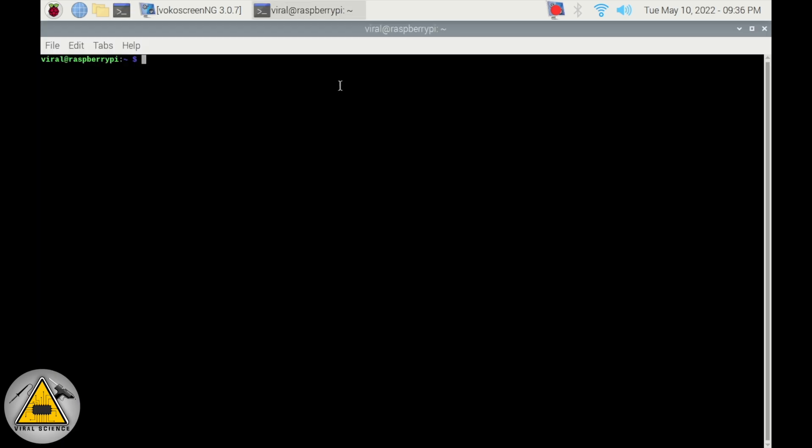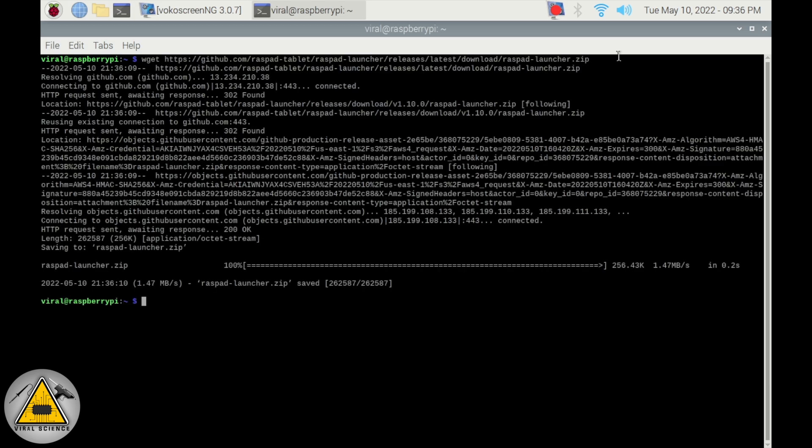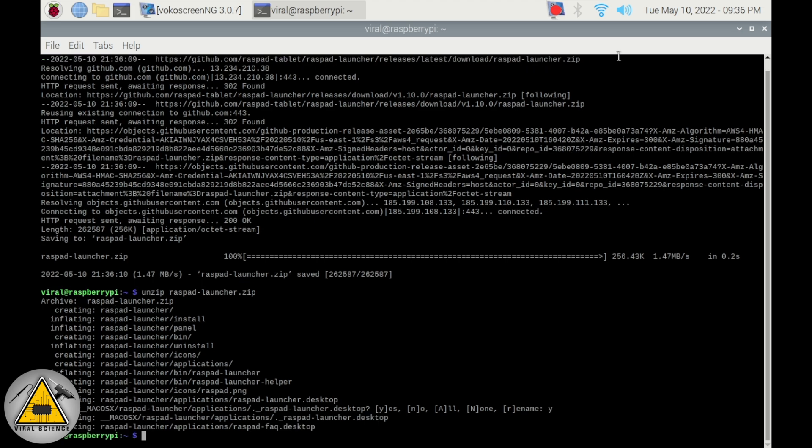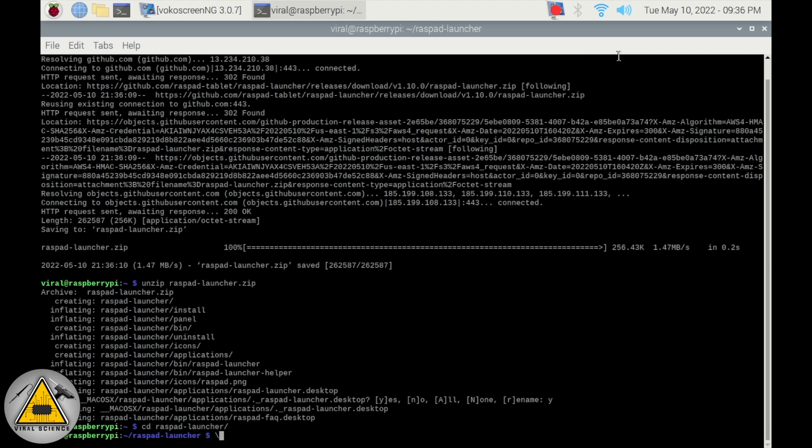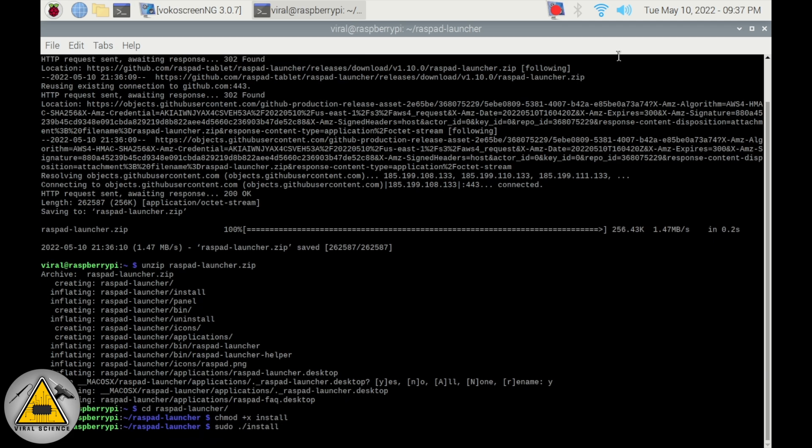To install the RasPad launcher, open the terminal. Here we need to enter this command so it will download the RasPad launcher file. Now we'll need to unzip the file. Press Y and press enter. Now we'll navigate to the folder. Here we'll change the permissions of the RasPad launcher file. Now we'll run the installation file.